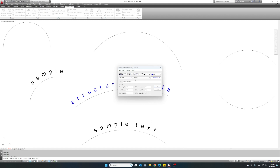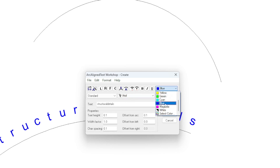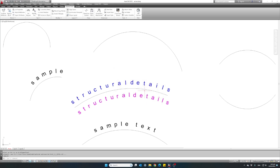The next two buttons control the positioning of the text. The first one — which we had selected until now — will place the text on the convex side, the outer side of the arc. The next option will place the text on the concave side, the inner side of the arc. Let's go ahead and select the concave side — we should see our text appear on the inside of the arc. Let's change the color as well, hit OK, and there it is.